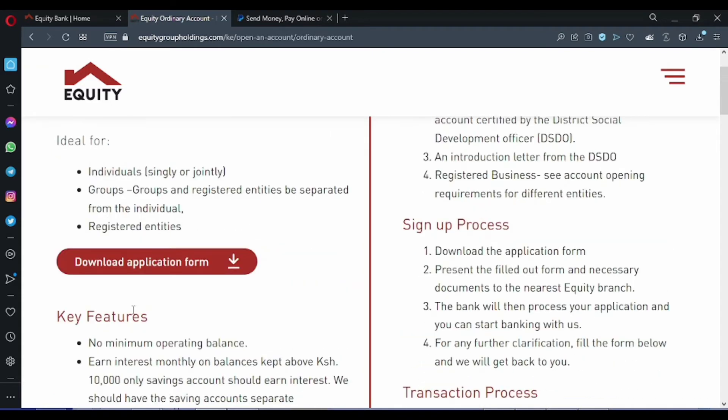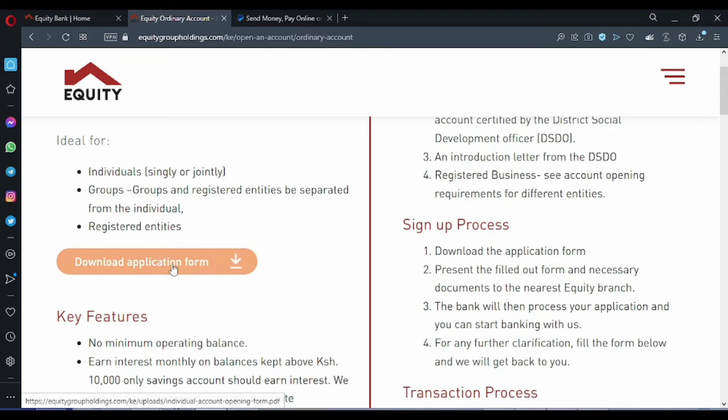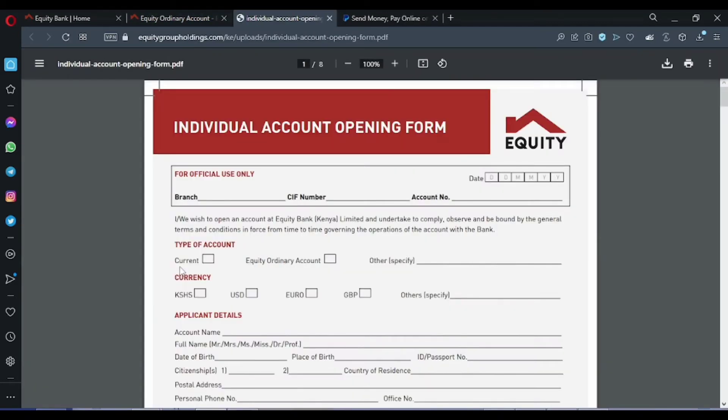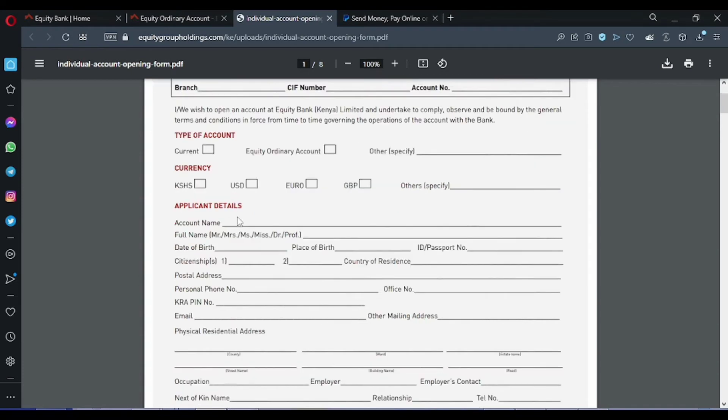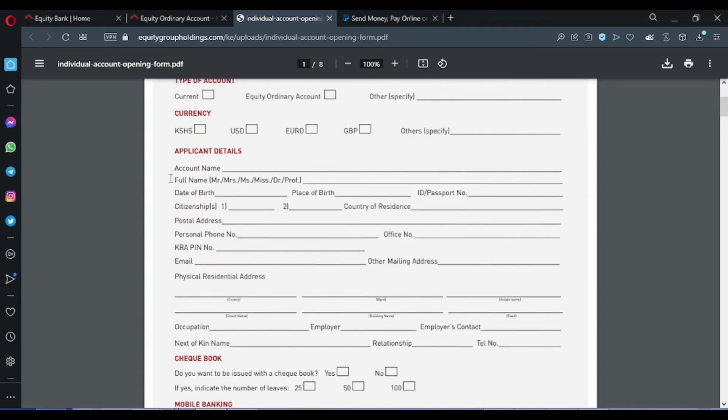We will now download the application form to open an individual account. So this is the form you need to fill. The type of account is Equity ordinary account, currency of course you will choose Kenyan shillings. Then you need to fill in your personal details.